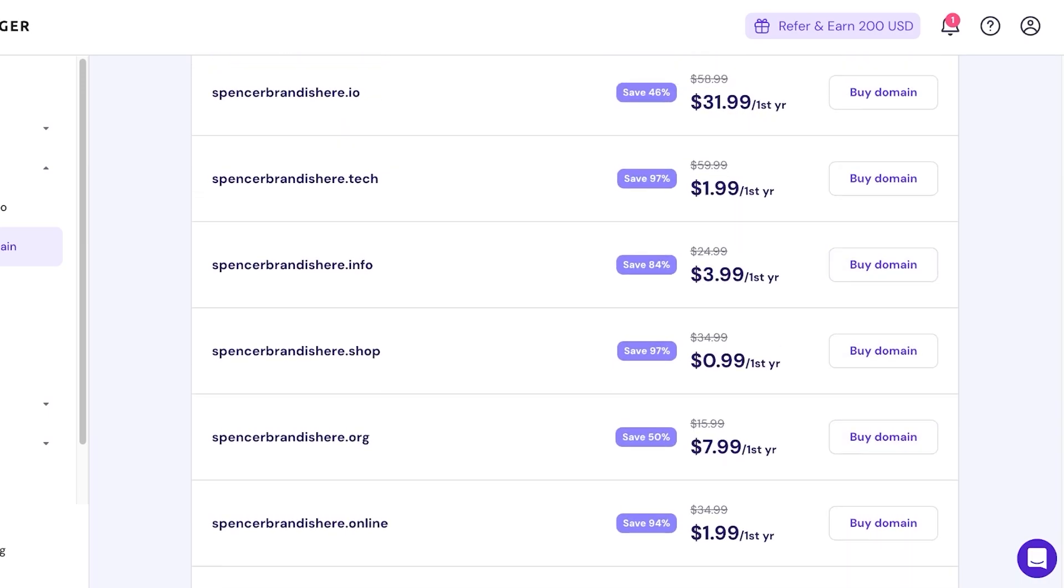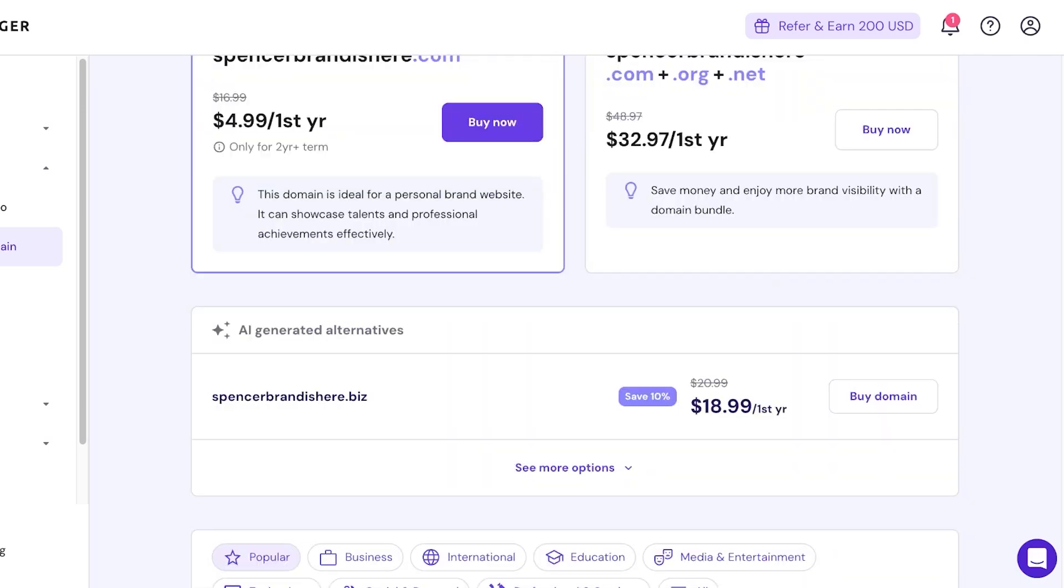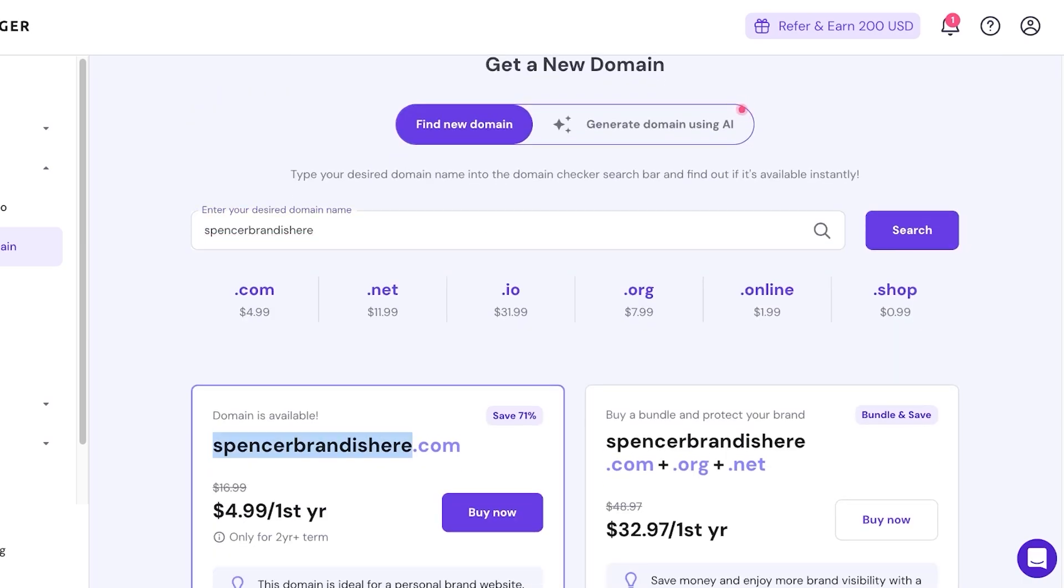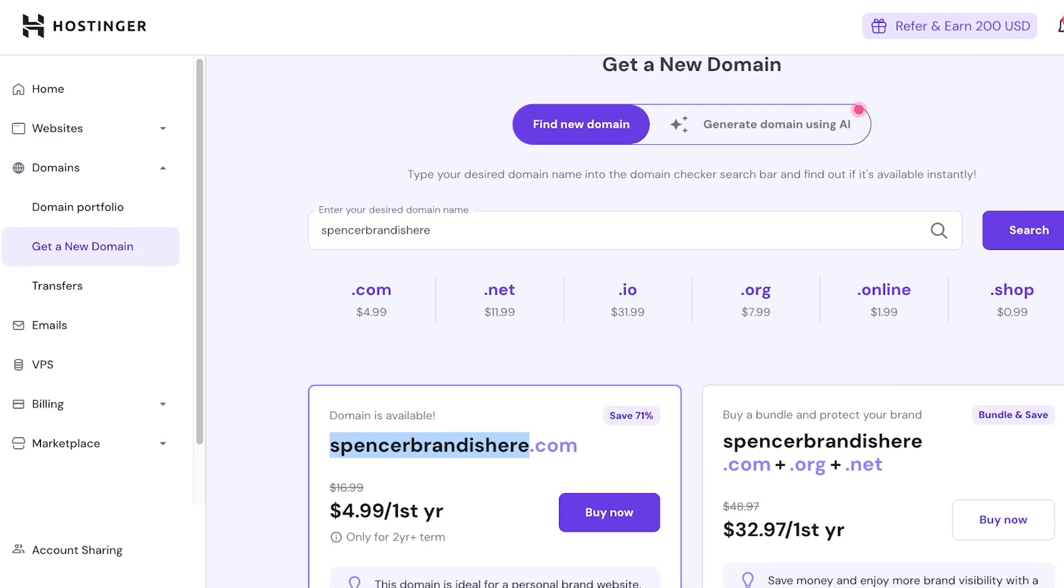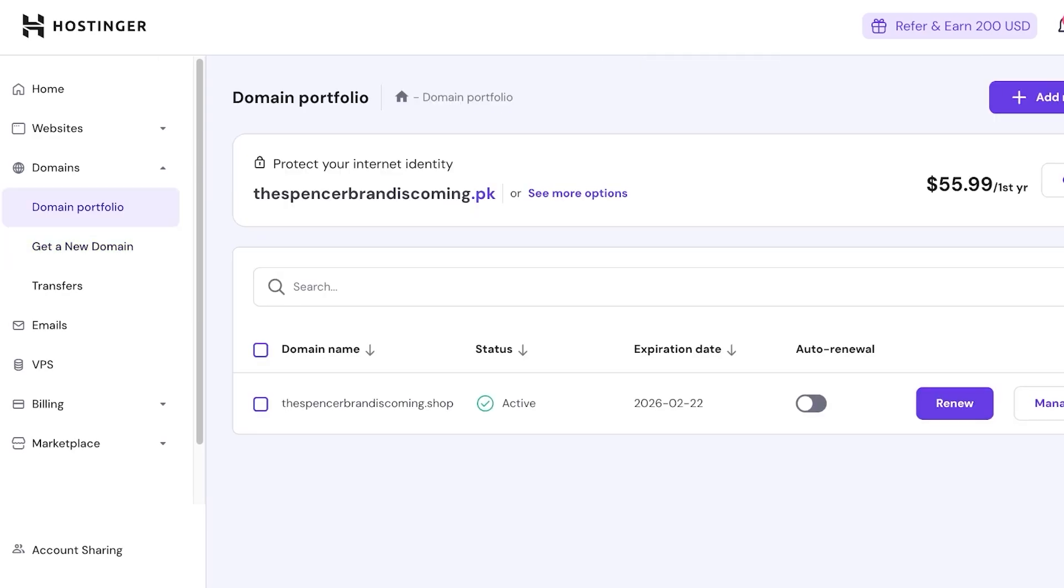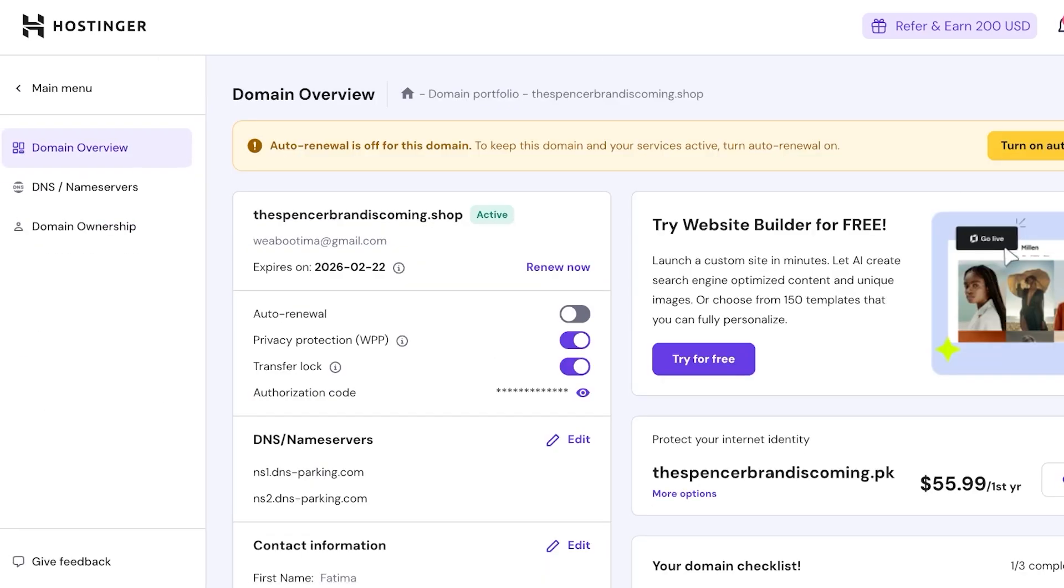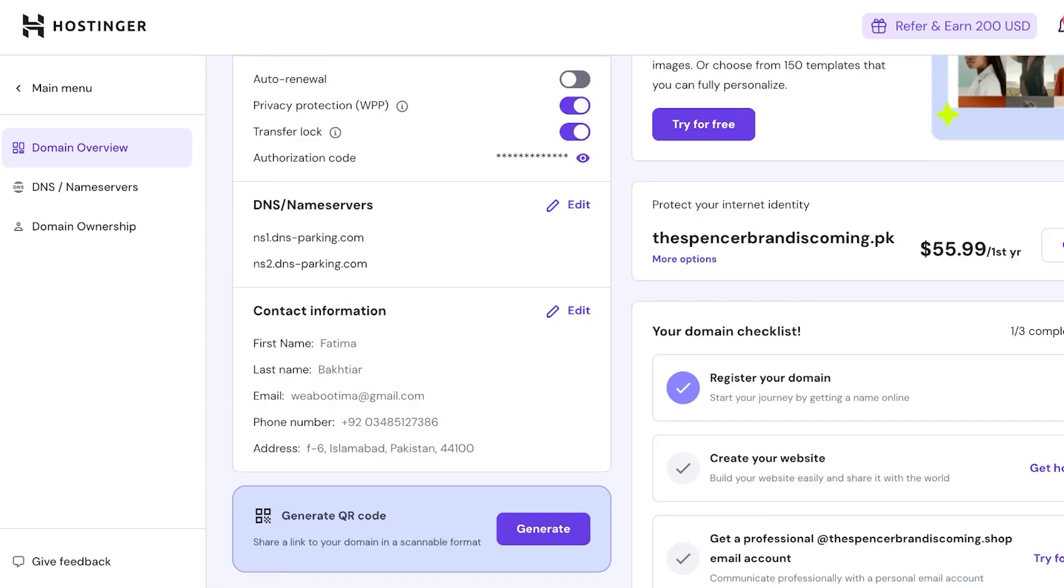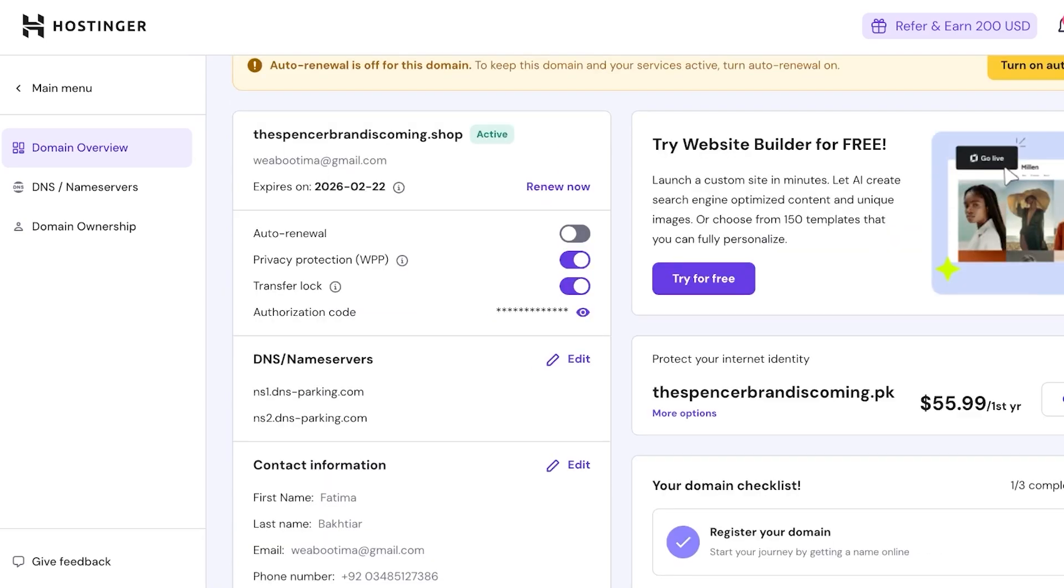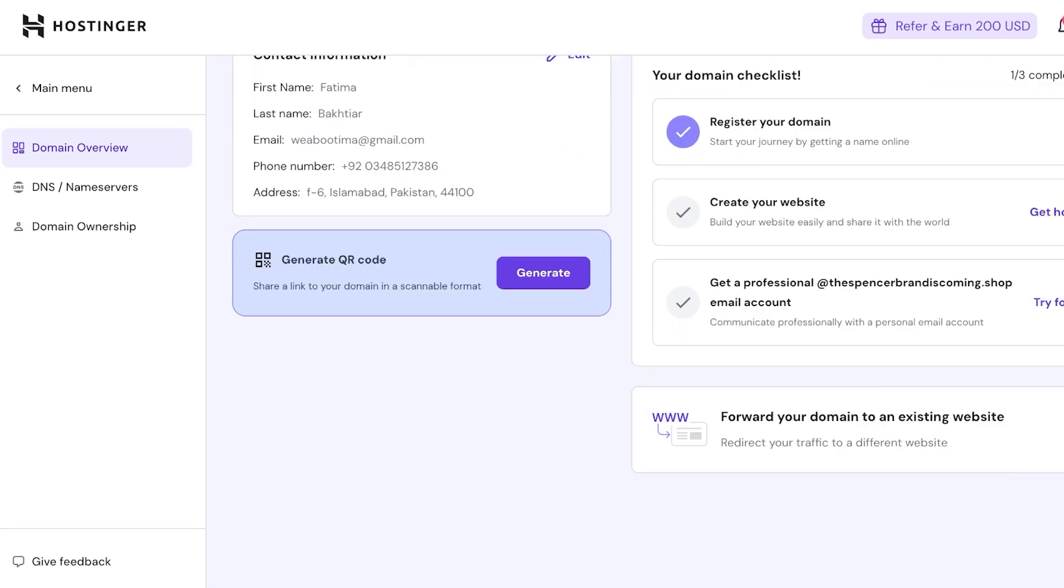And just like that you can purchase a brand new domain to change your domain name and then transfer or domain forward. So let's say this is my new domain name - spencerbrandishere.com. I would go into my original domain, and then once I do that I can see over here we can create a website, we have a professional email, we can try out...